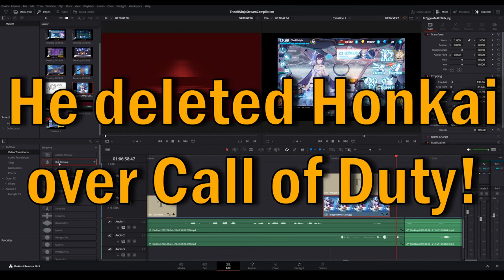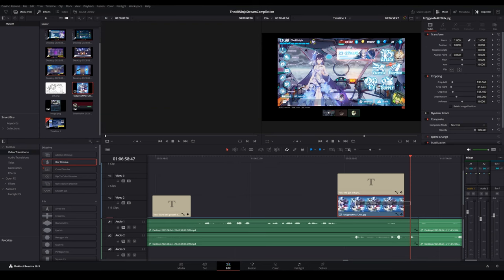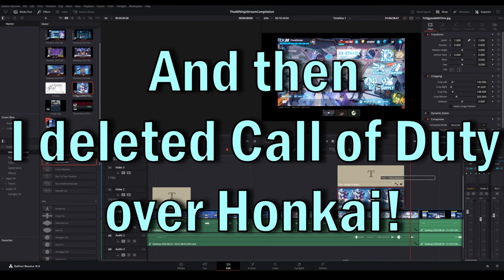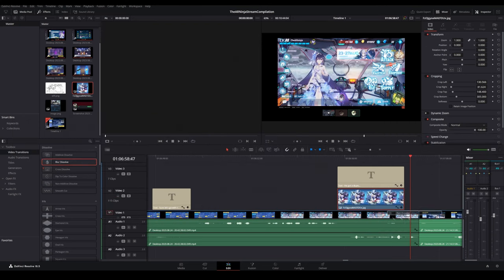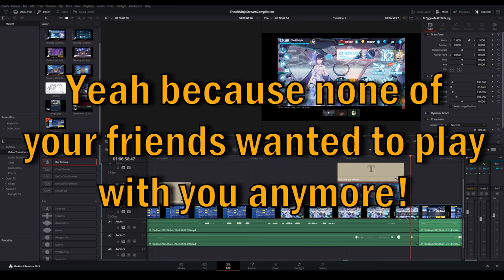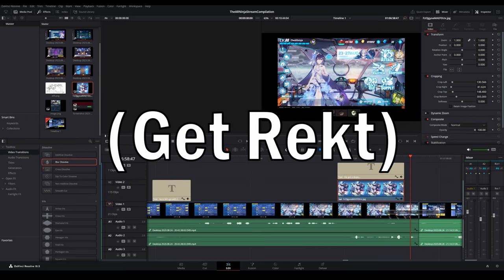He deleted Honkai over Call of Duty. And then I deleted Call of Duty over Honkai. Yeah, because none of your friends wanted to play with you anymore. I don't blame him.